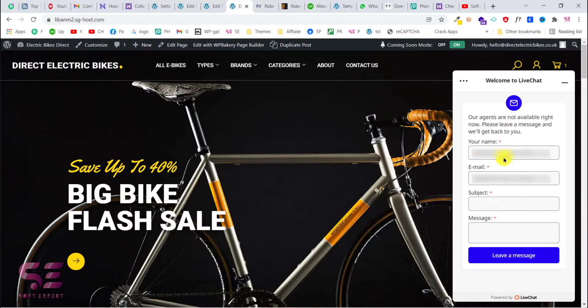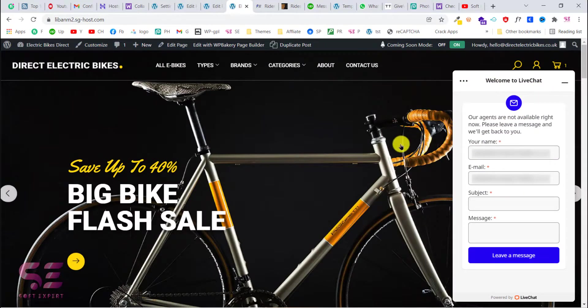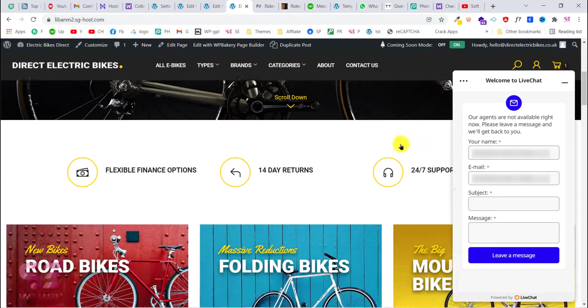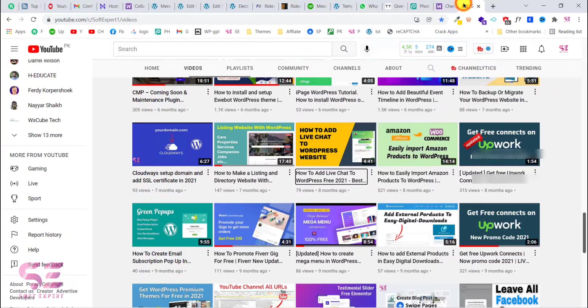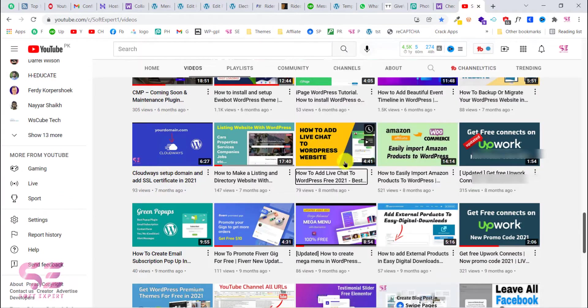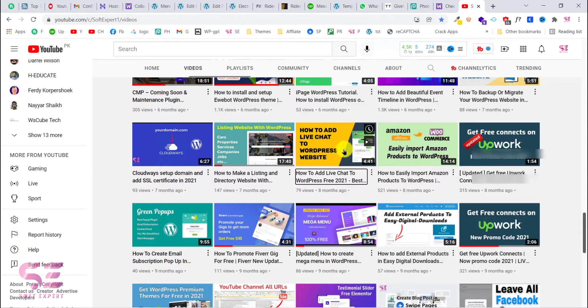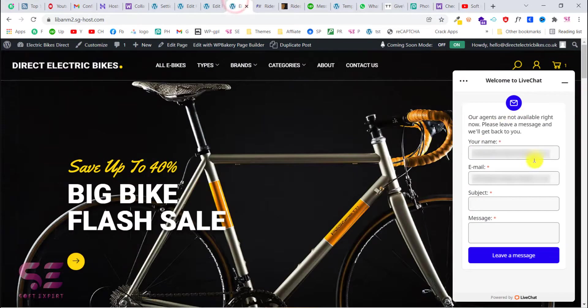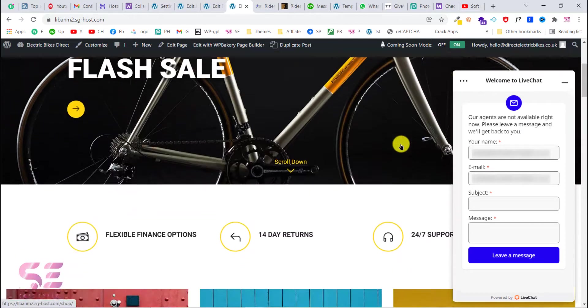Hello and welcome back. Today in this video I will show you how to add WooCommerce live chat to your WordPress website. I already have a video about this topic in which we added live chat to our WordPress website, but this video is especially for WooCommerce live chat and we will see how we can add it for free.